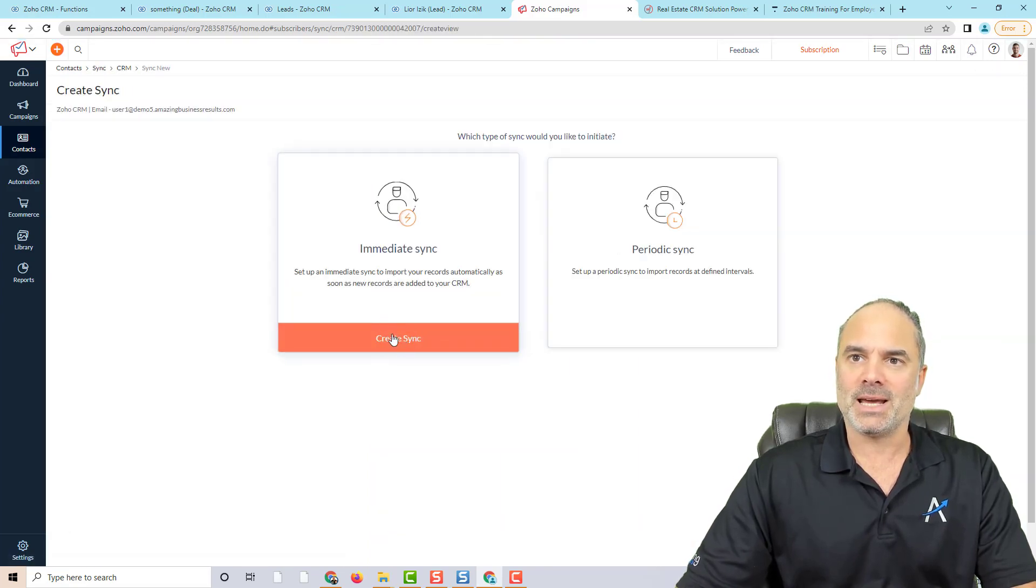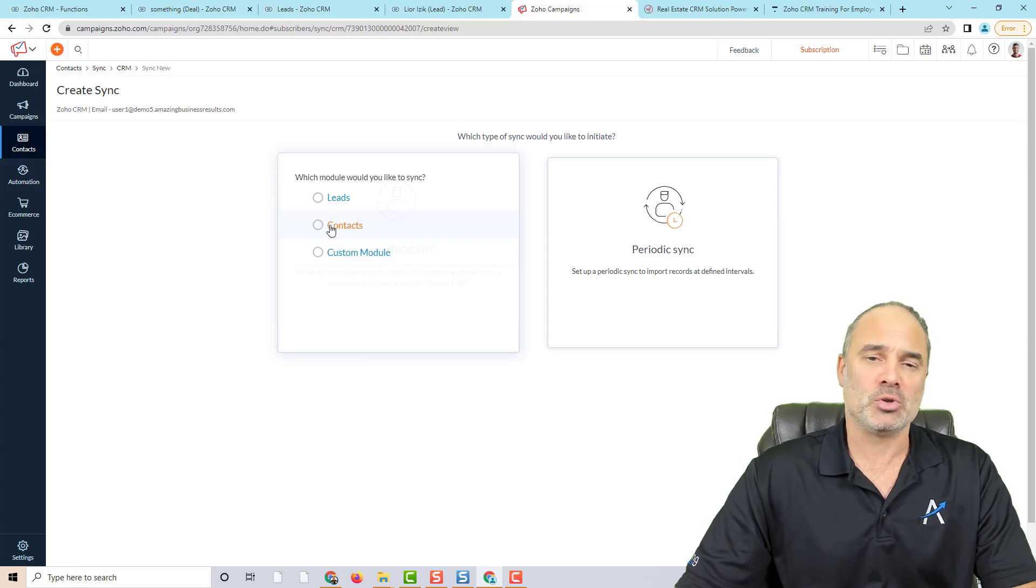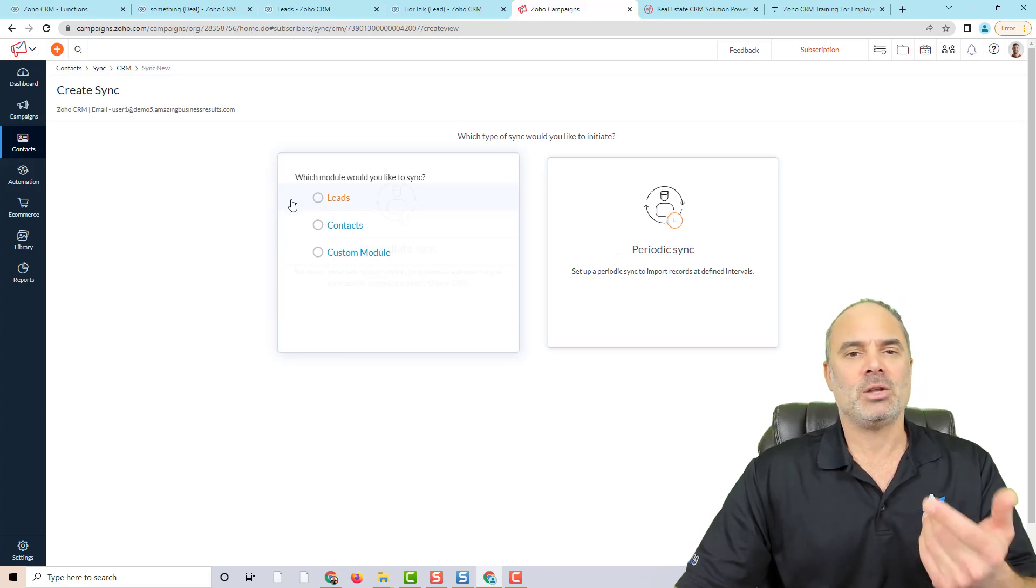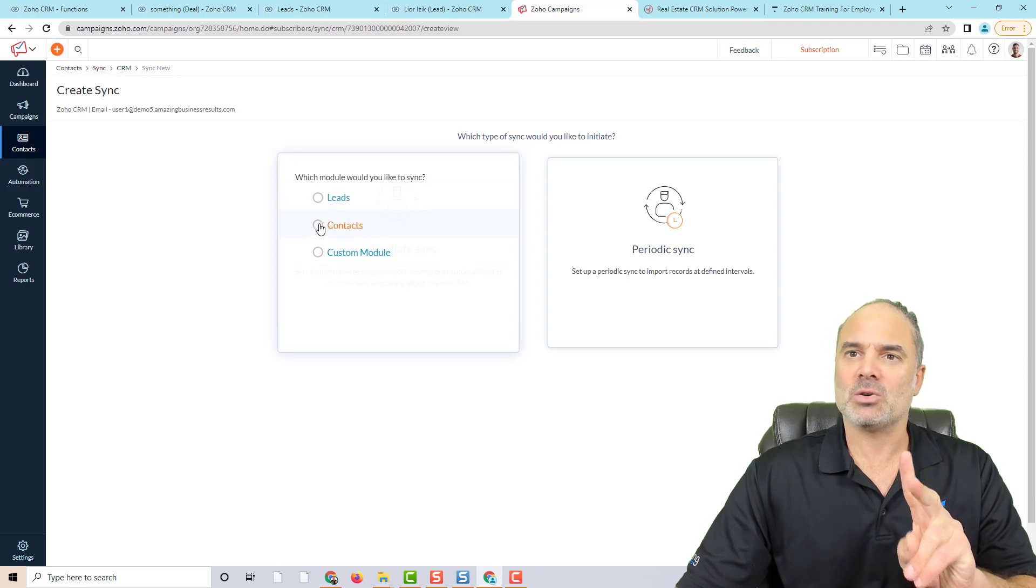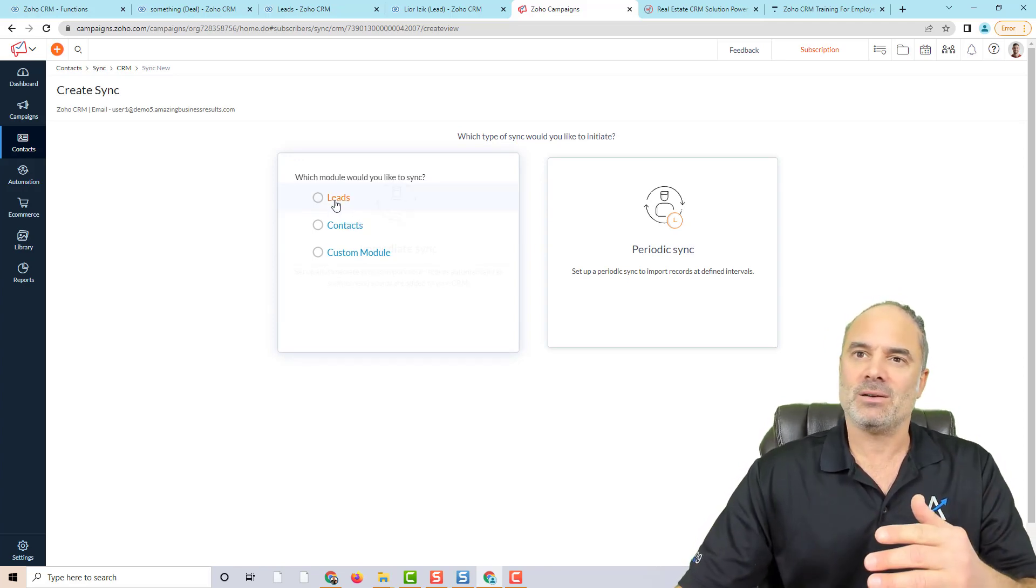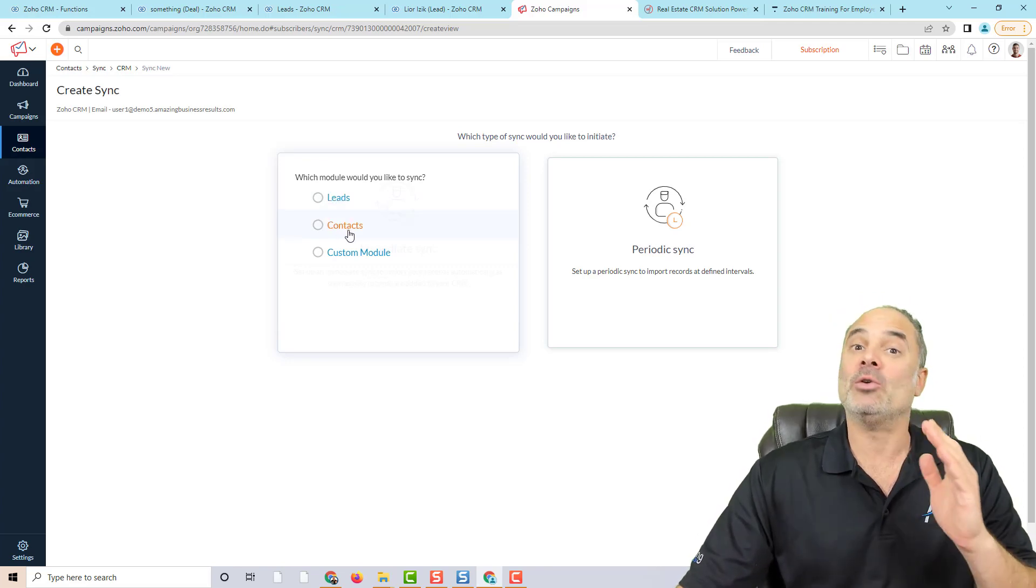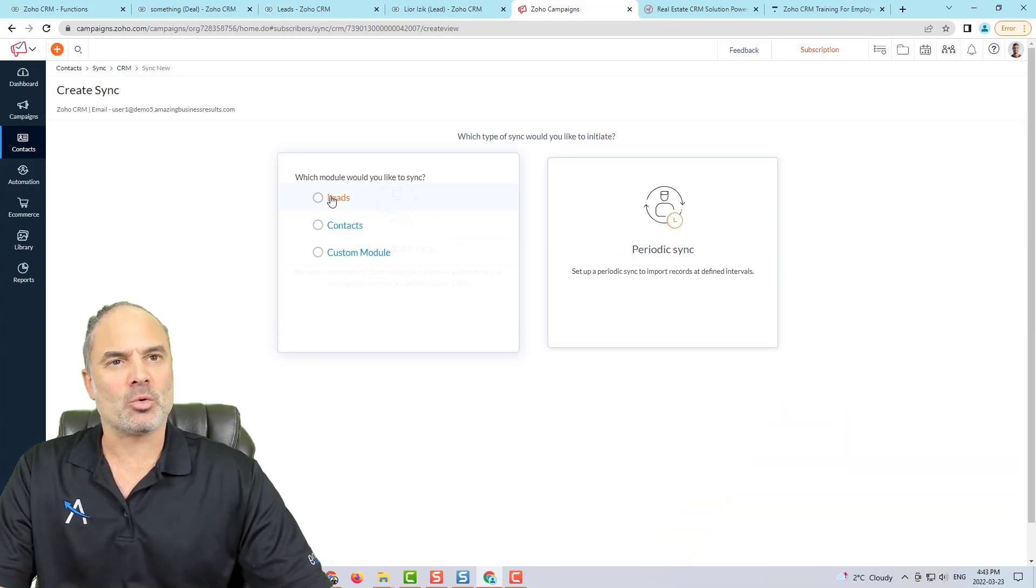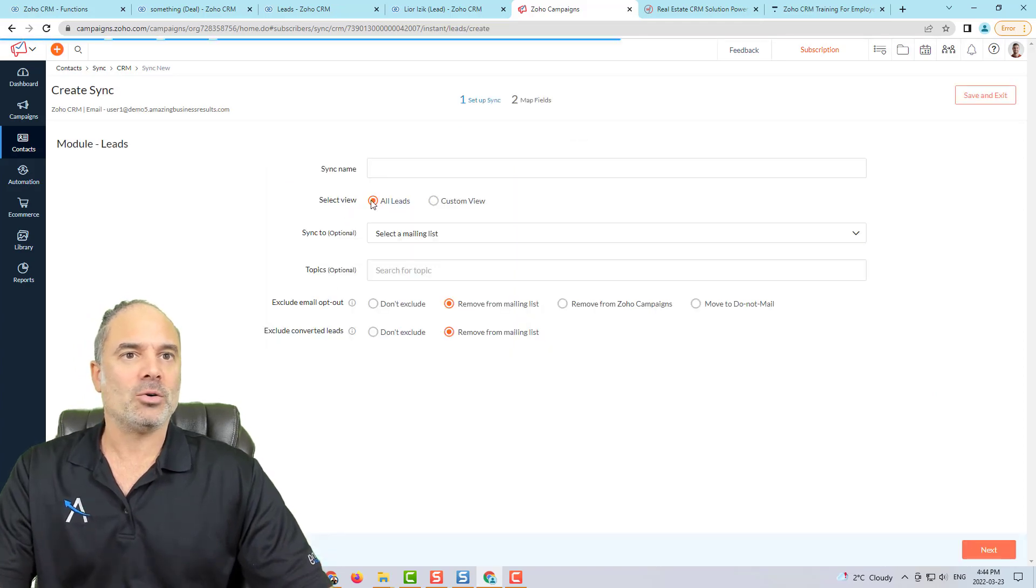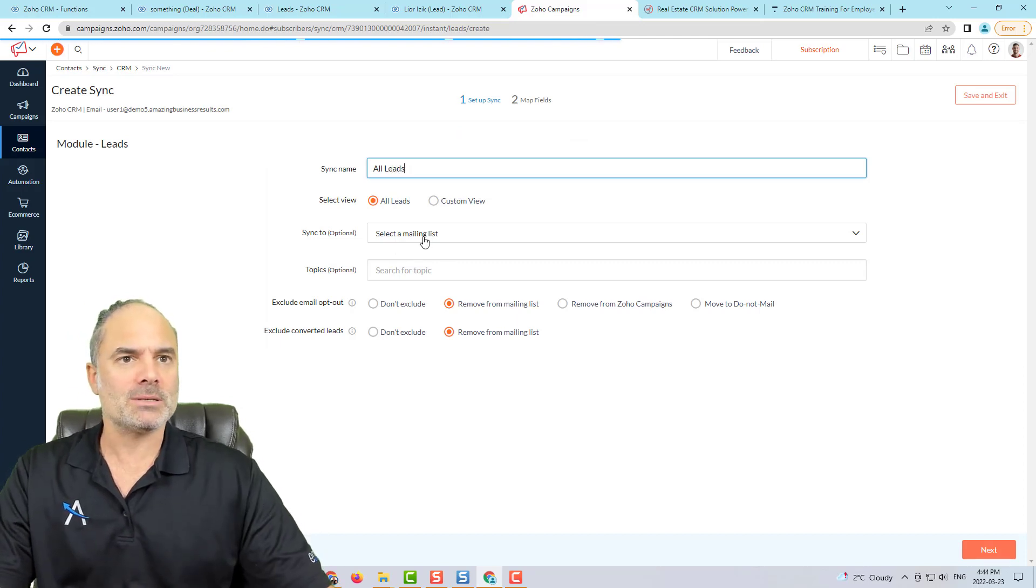You will select the immediate sync. And you will select in this example, the leads, but you can go with custom modules or contacts. In general, in lots of my videos, I recommend to have only two modules that you will have people. It will be leads or contacts. And this is one of the reasons that when you have people in leads or contacts, any system that you are going to work with will know exactly how to integrate with. So you don't need to go crazy with the custom stuff. Let's click on leads. The sync name, we are going to call it all leads.